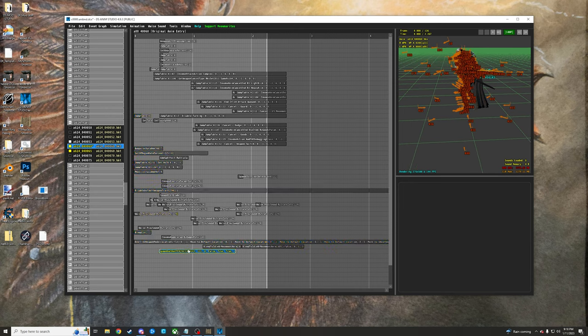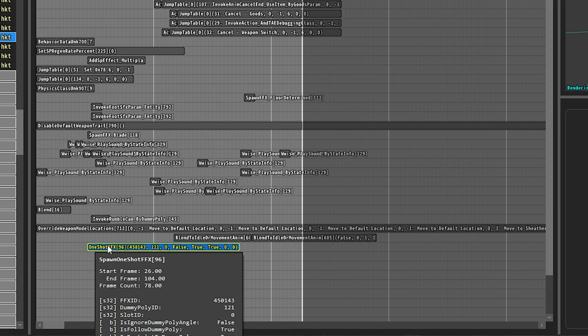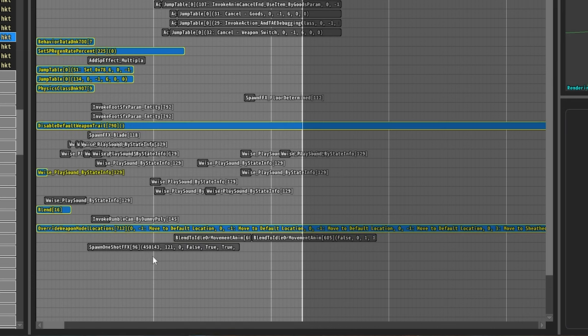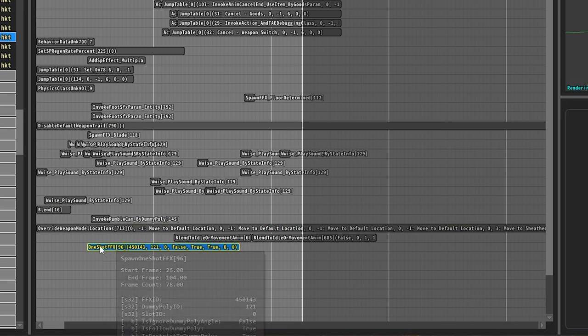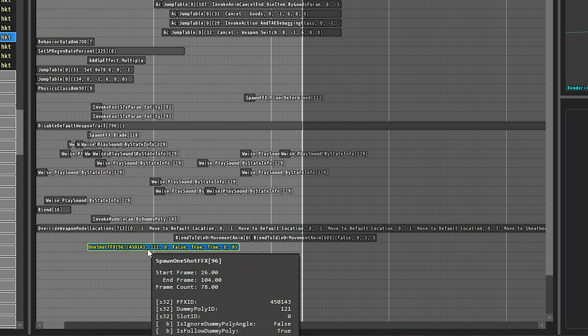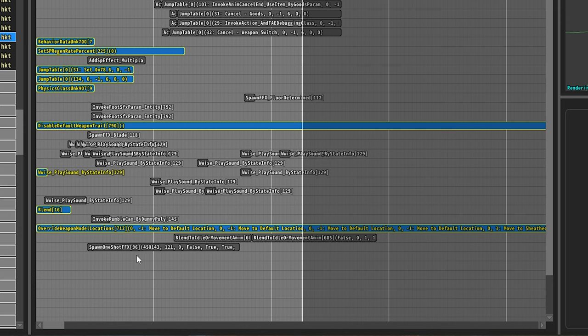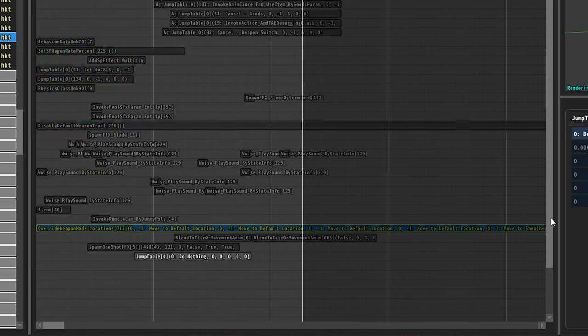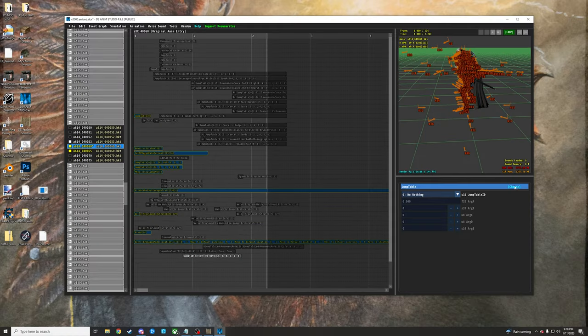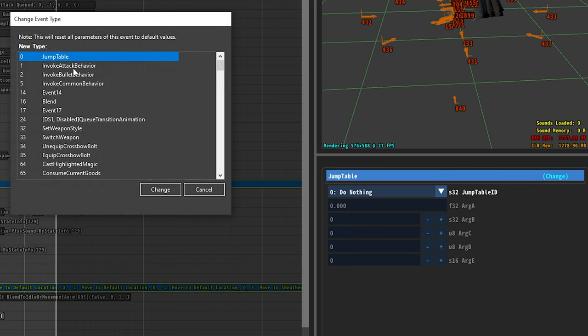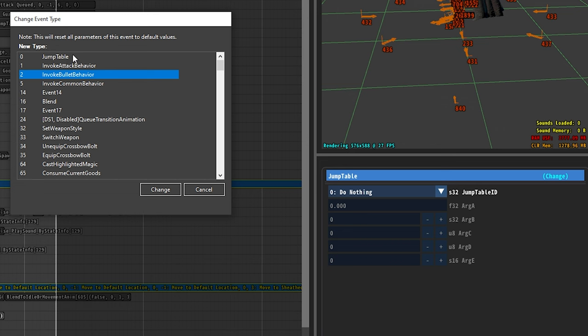The first thing that we're going to do here is we're just going to come down to the bottom - ignore the spawn one shot, I added this myself because I was messing around with effects and I thought it looked cool, so this has no bearing on the projectile or anything like that. So I'm going to come down to the bottom here, hold shift and then right-click to create a new jump table. And then we're going to come over to the right here after clicking on it and just change that to an invoke bullet behavior. If you are invoking an attack behavior, like Malaketh's something or Black Blade's swishy swooshy or something like that, you would just do attack behavior instead of bullet behavior.